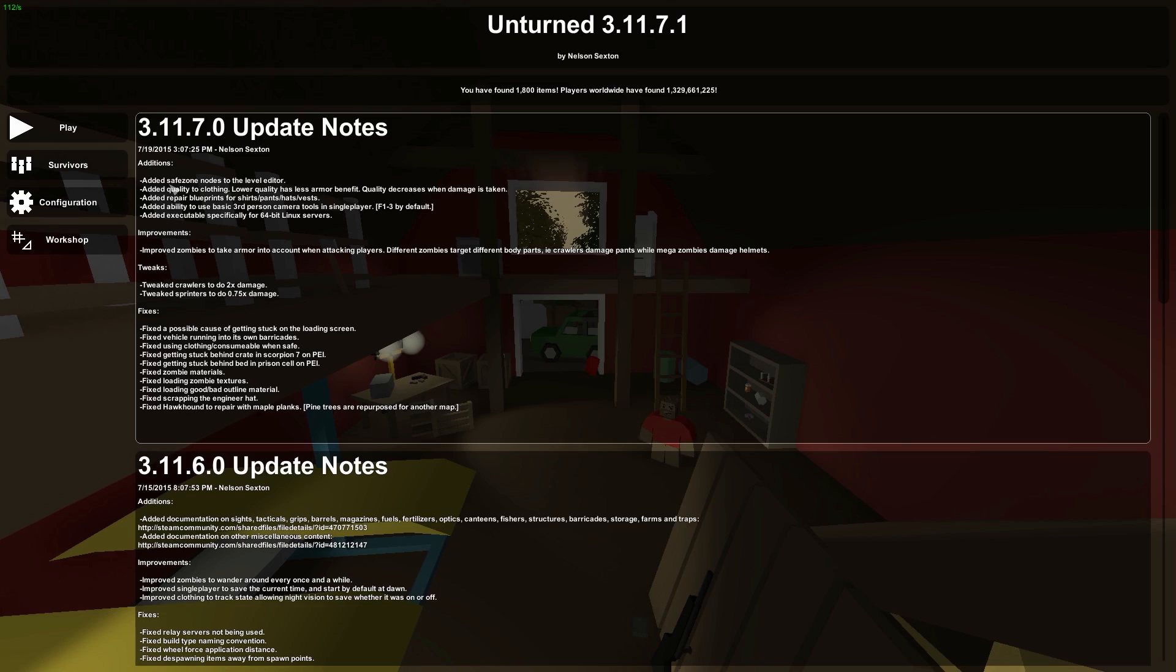Some of the additions are safe zone nodes that the level editor have been added, quality to clothing such as lower quality clothing would give you less of a benefit in game and you can die easier, and higher quality would give you more armor so you can take more hits.